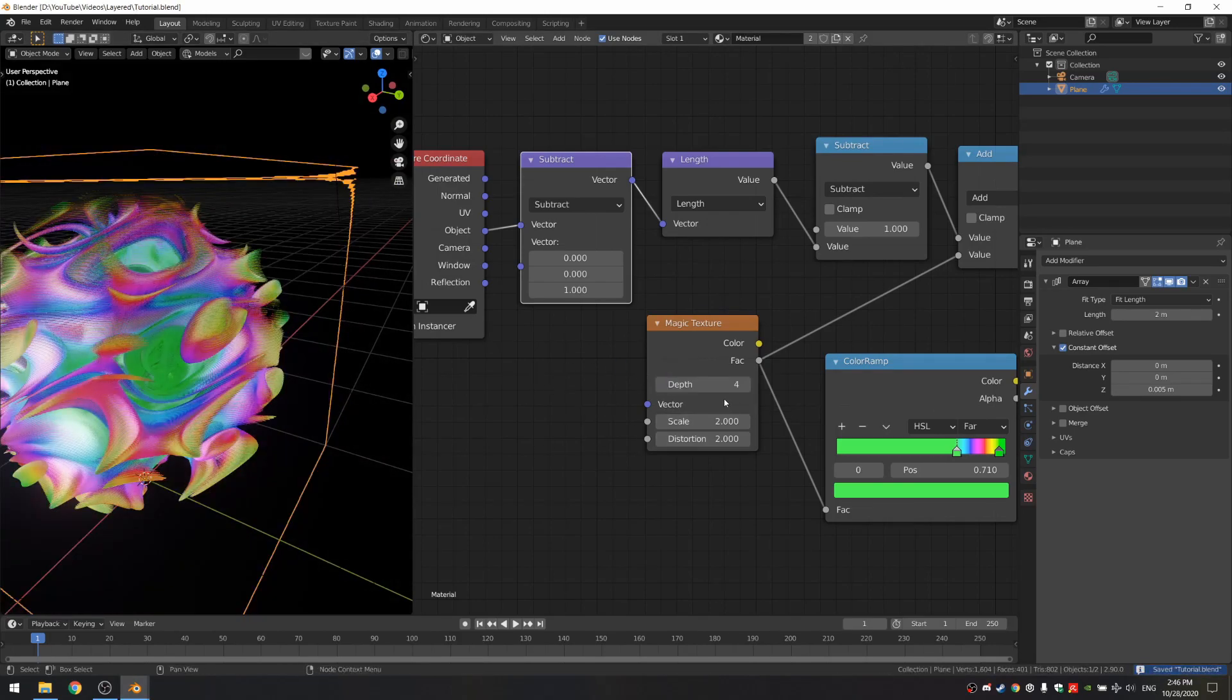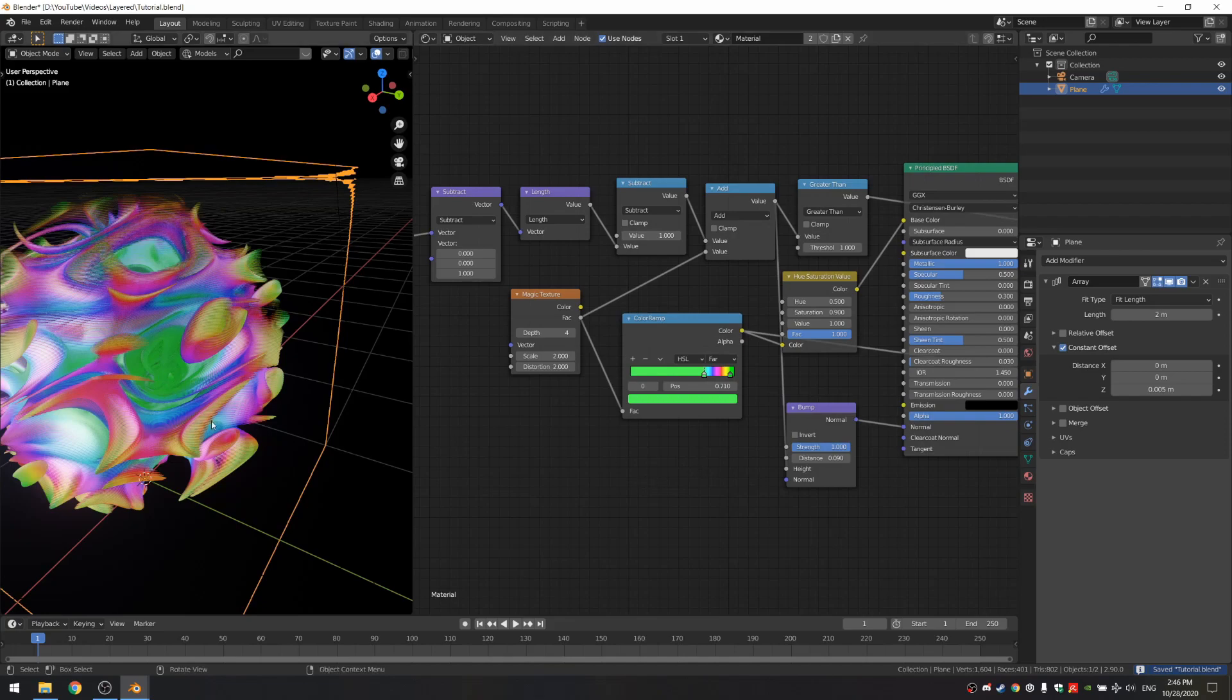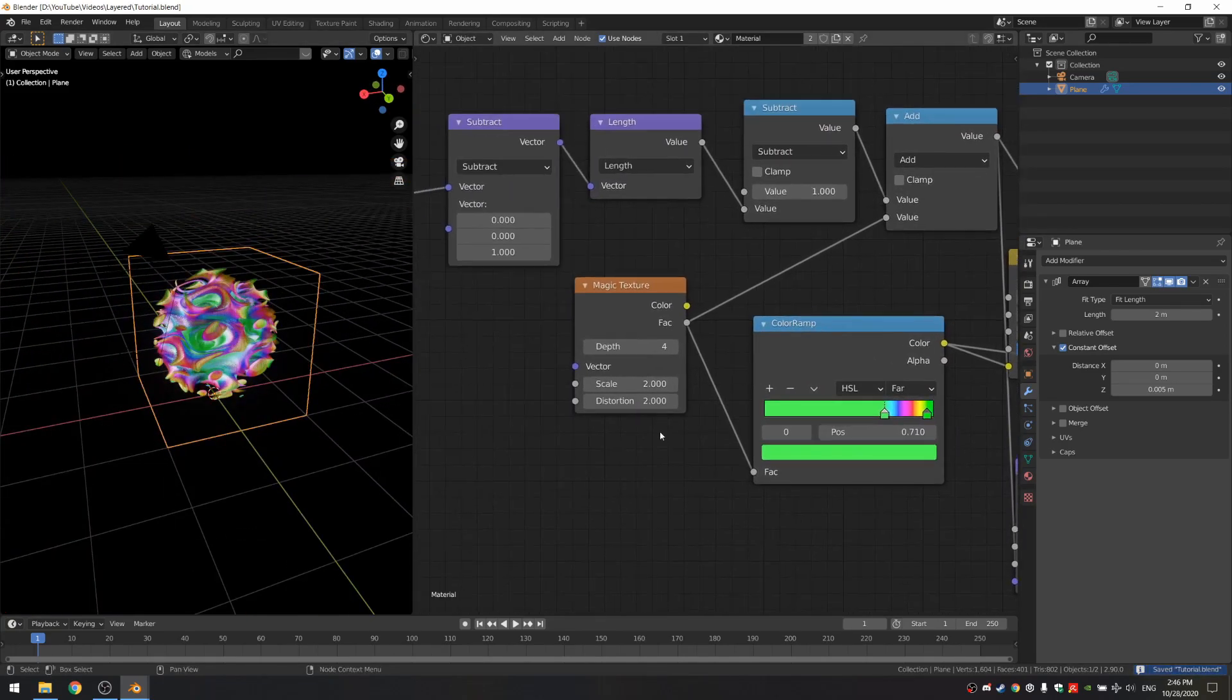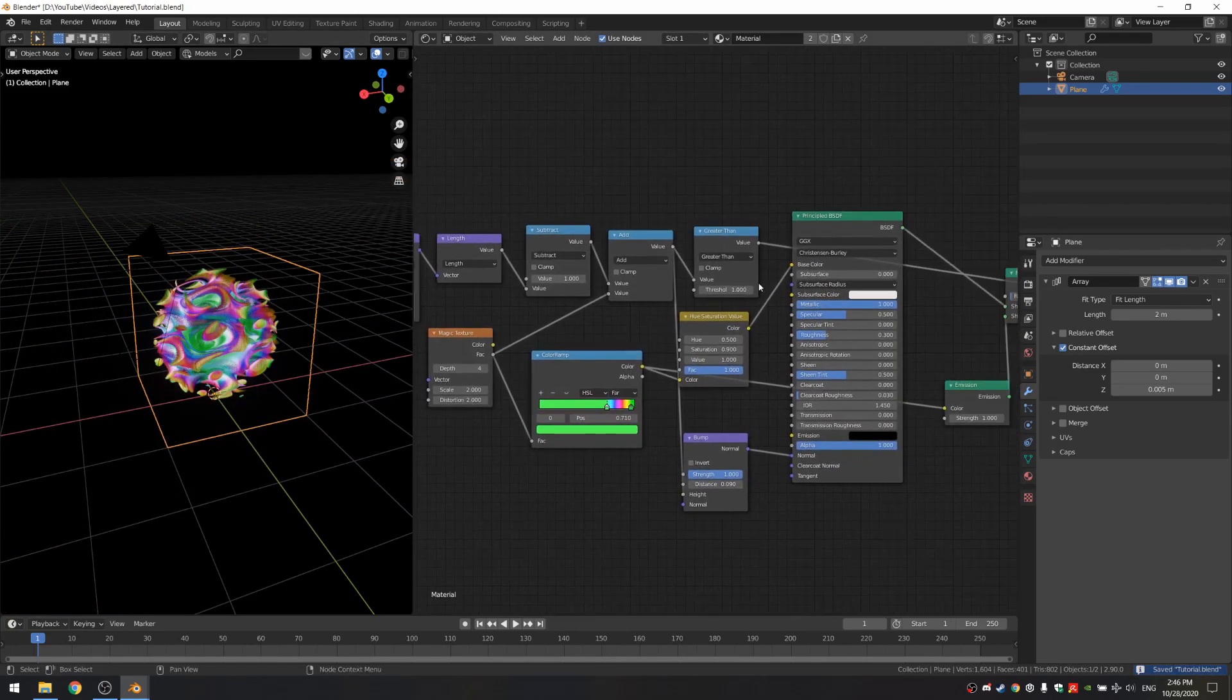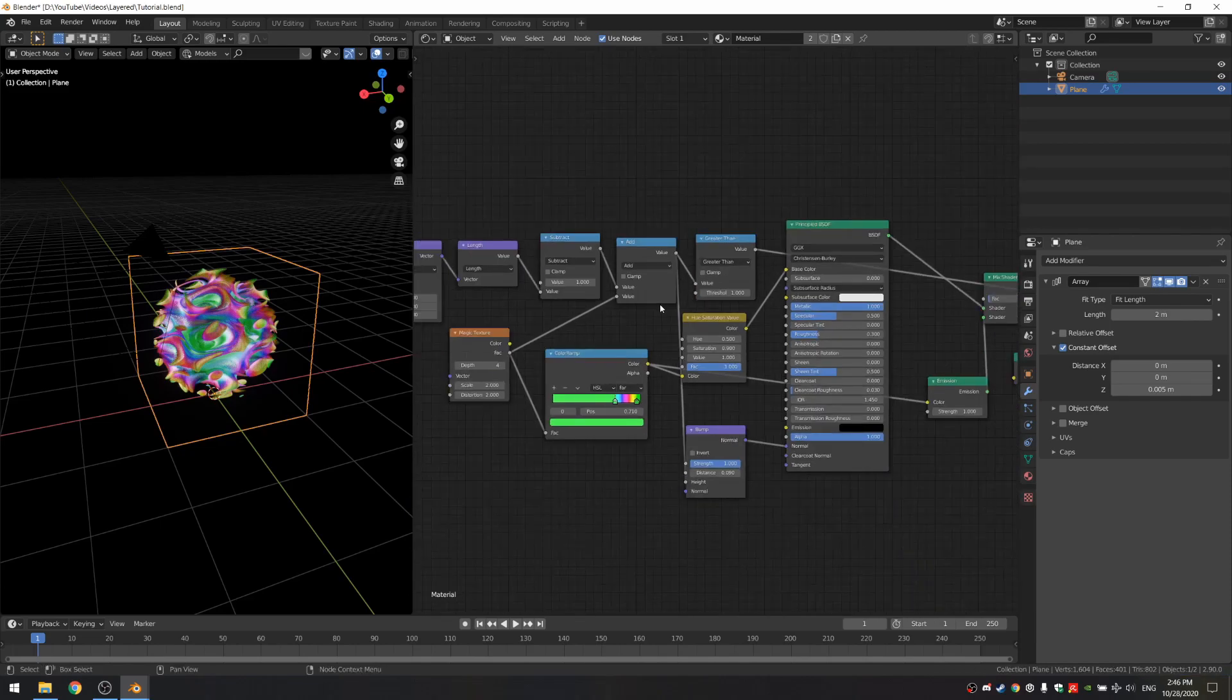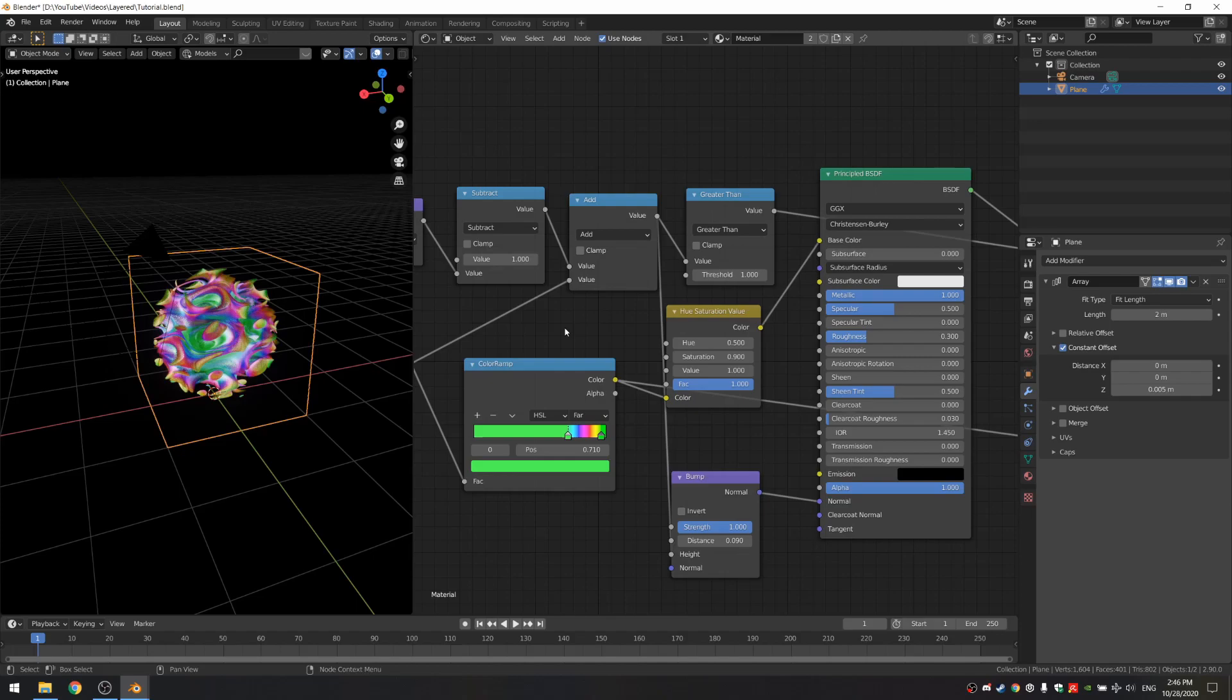The colors of course and you can change this texture to anything else. There's a lot of things you can play with here. I hope you enjoyed the tutorial. Again, if you want to, you can download this blend file for free on Gumroad. The link is going to be in the description. See ya.